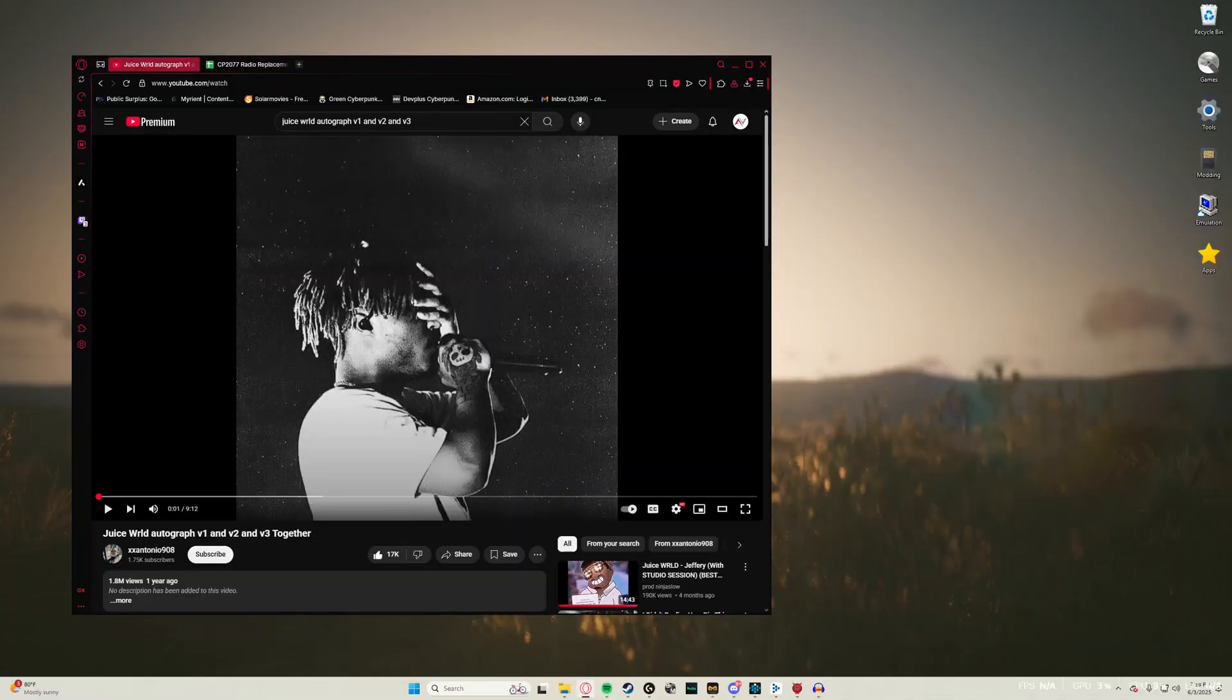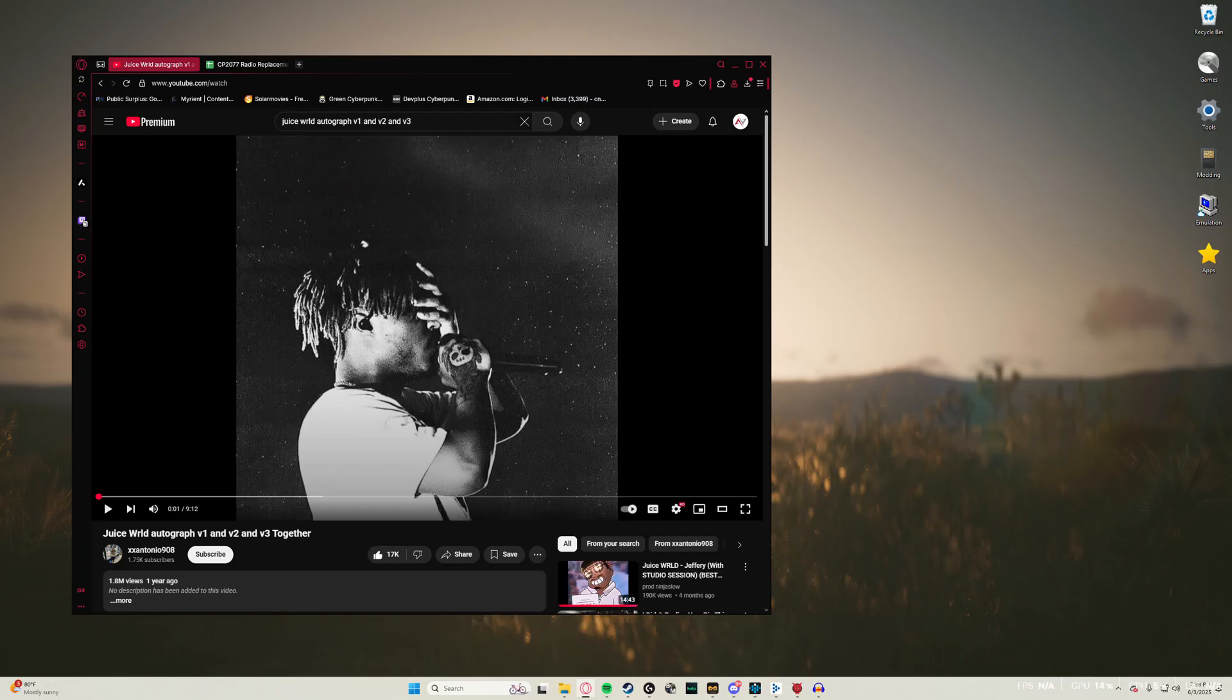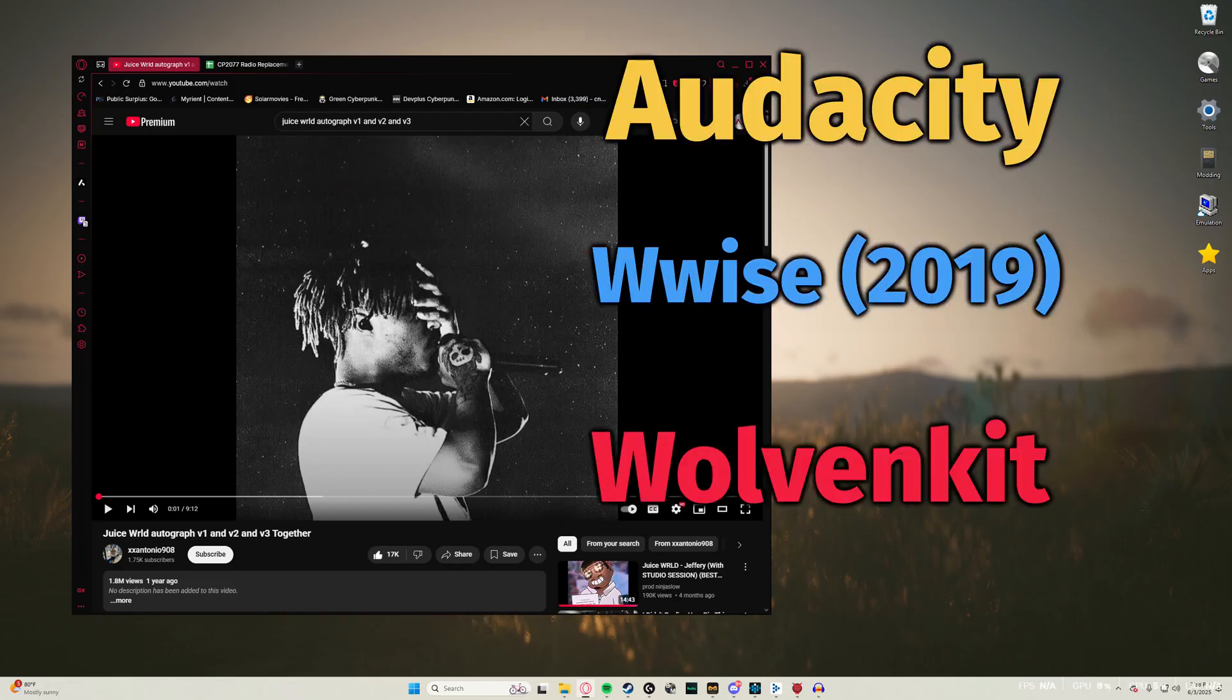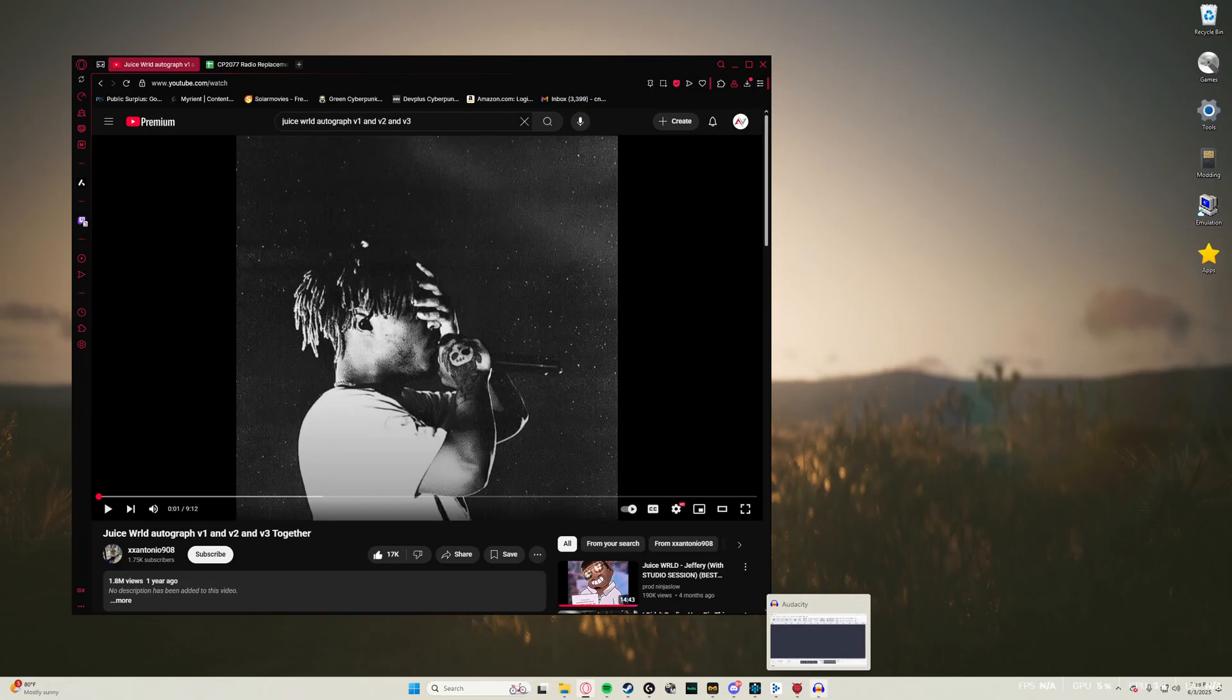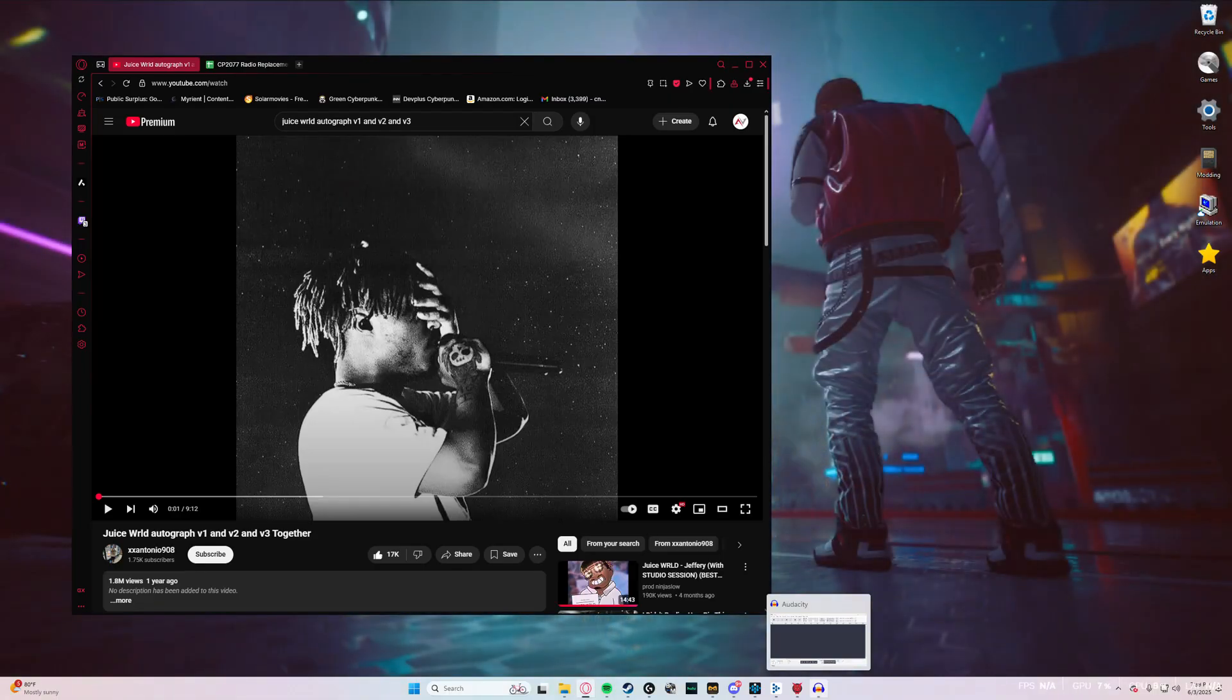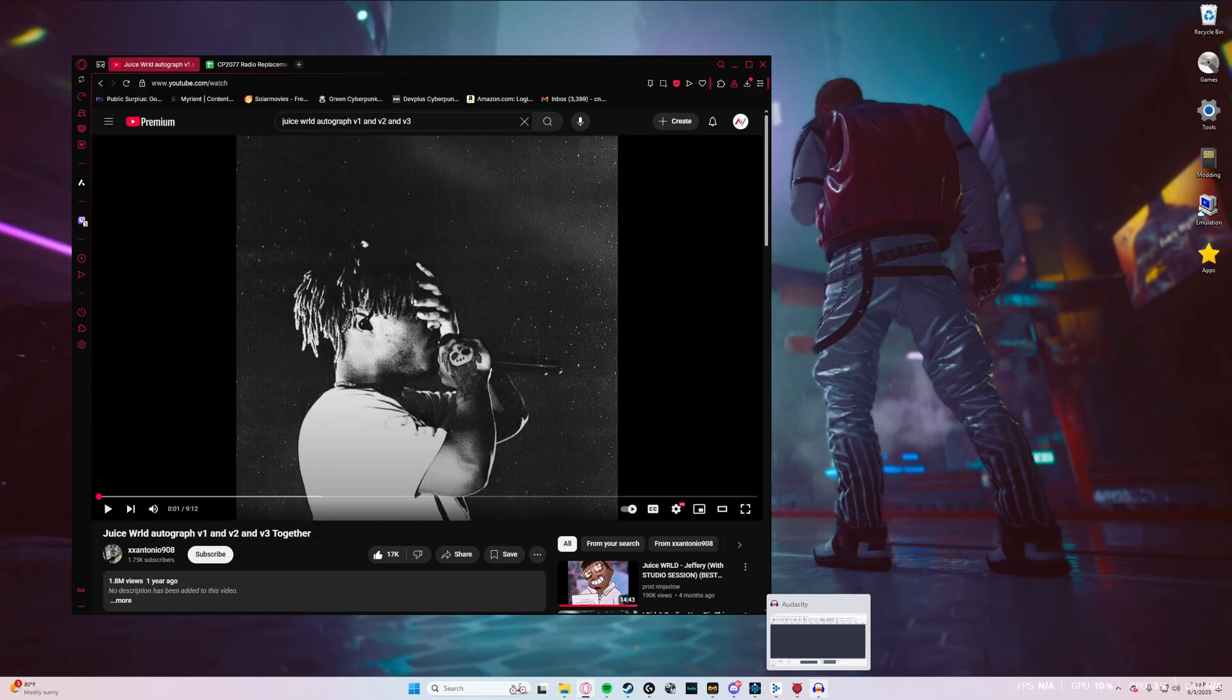First thing you're going to want to do is you're going to need these three programs. I use Audacity for the audio editing software, but you can just use any software that you choose. I just use Audacity because it's free and easy.